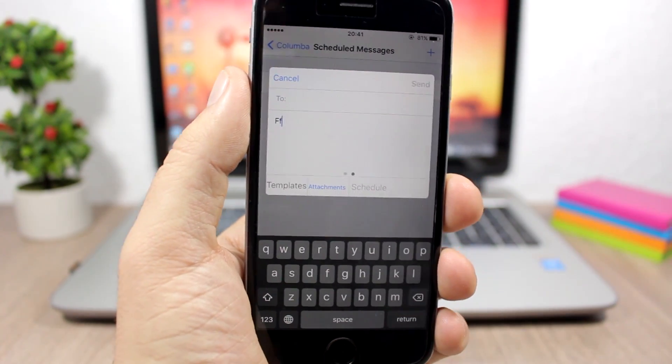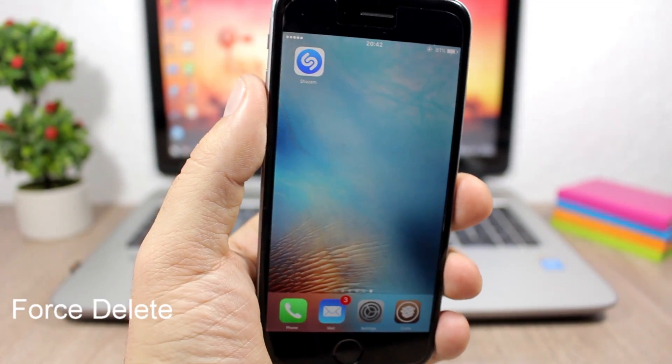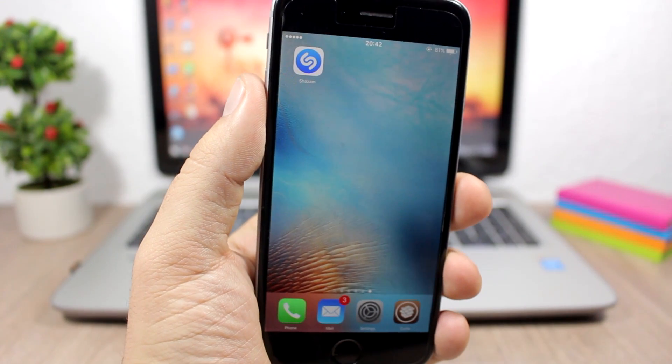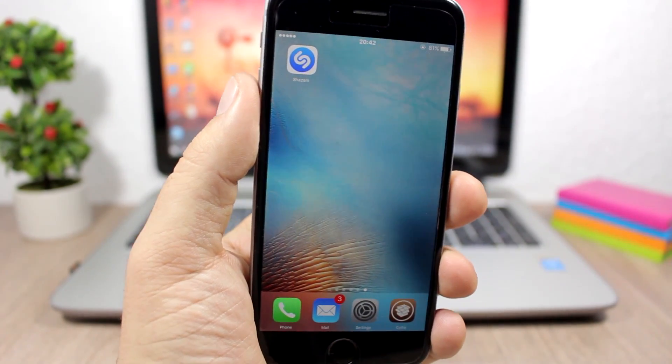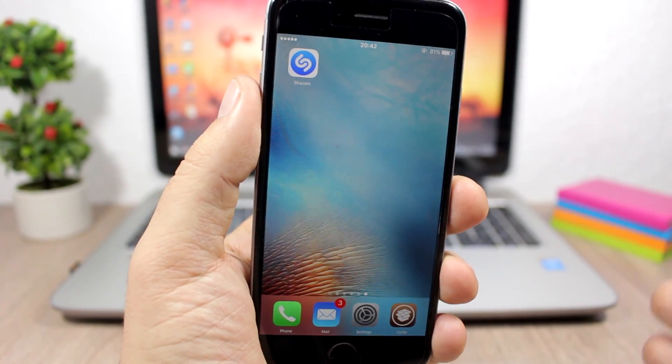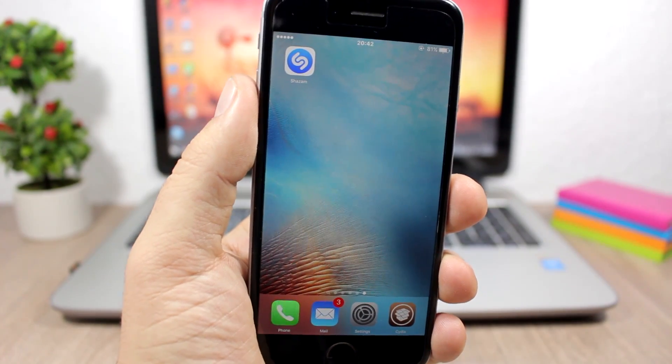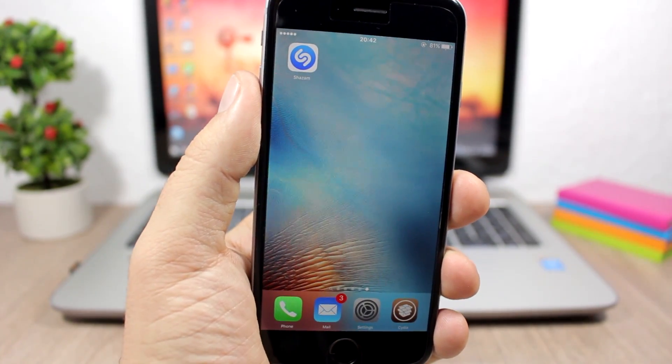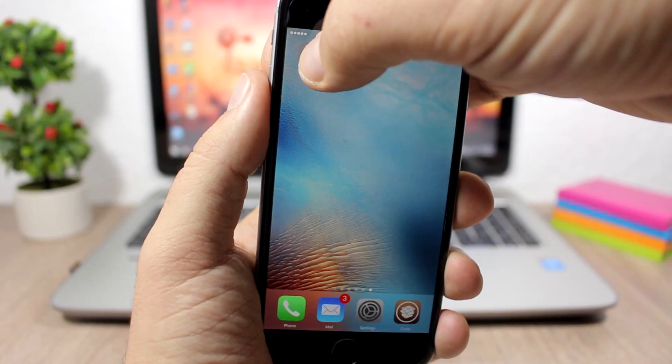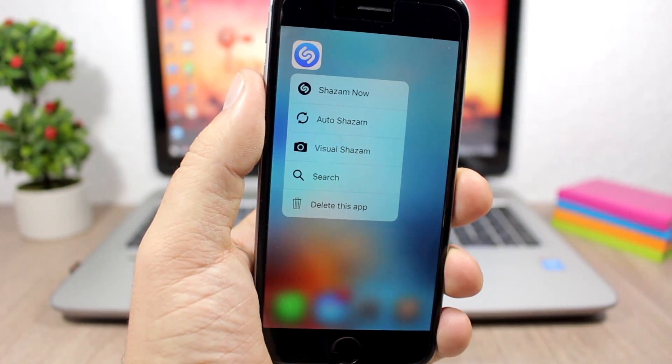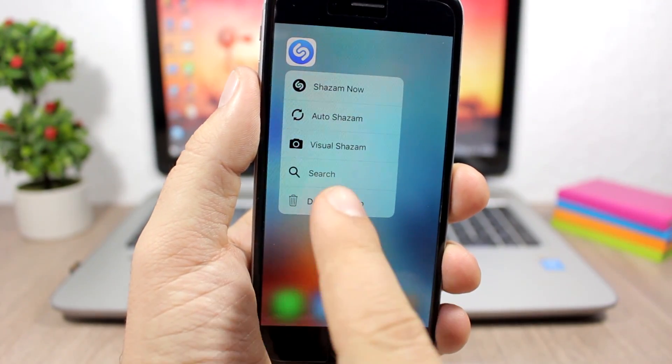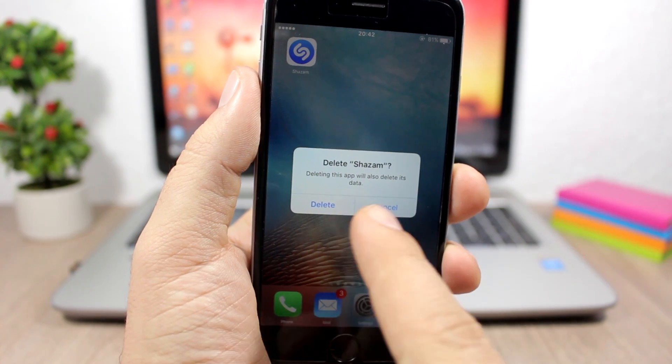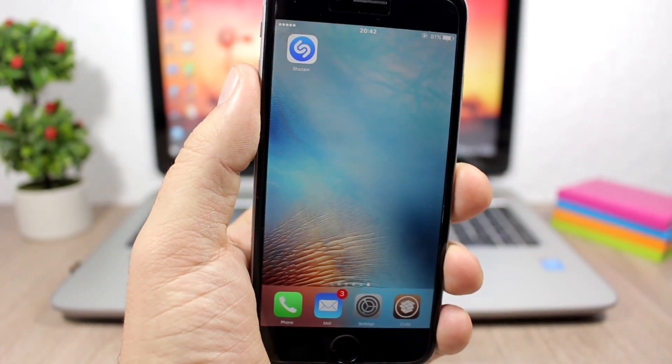Next is Force Delete. This tweak allows you to delete apps easily using the force touch technology. If you don't have a force touch device, then you can install Reveal Menu, which will enable that feature on older devices. So you tap and hold on an icon, and when it shows the quick action menu here you can delete apps directly from there. It's as easy as that.